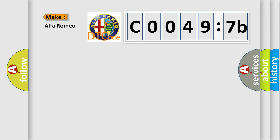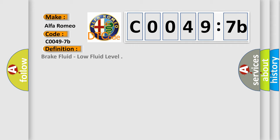So, what does the Diagnostic Trouble Code, C00497B, interpret specifically for Alfa Romeo car manufacturers?